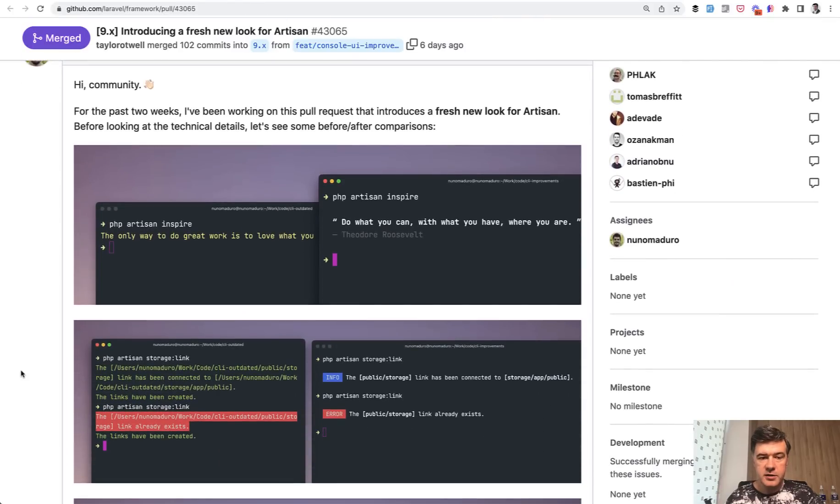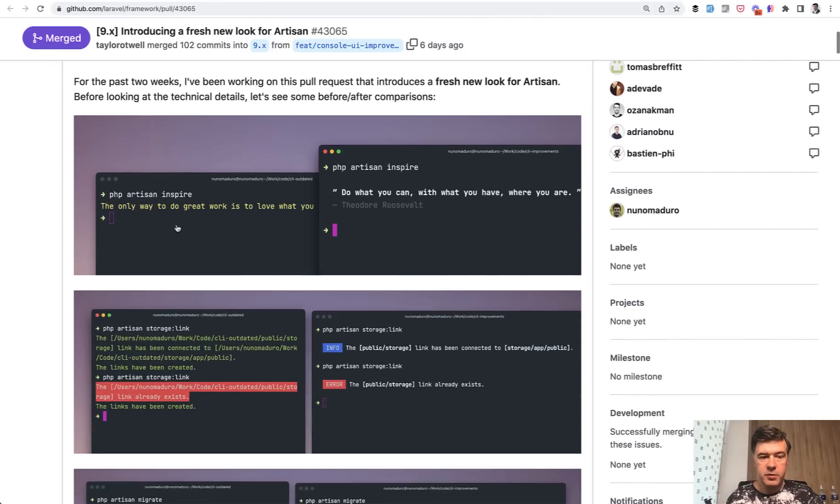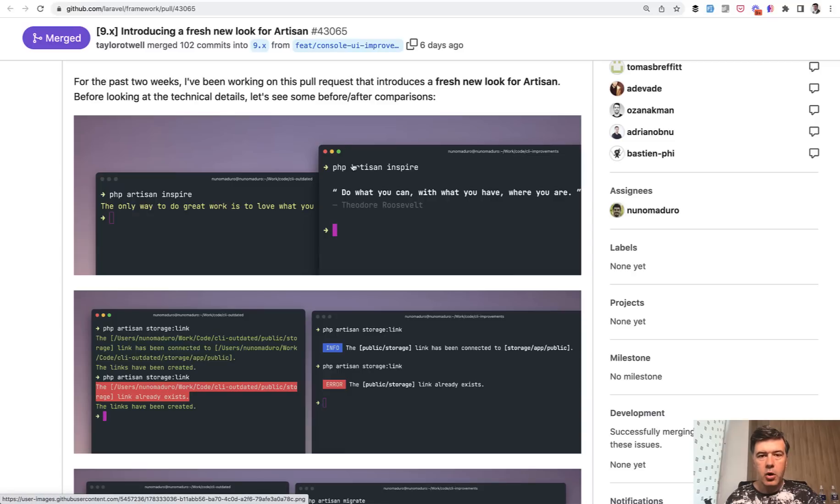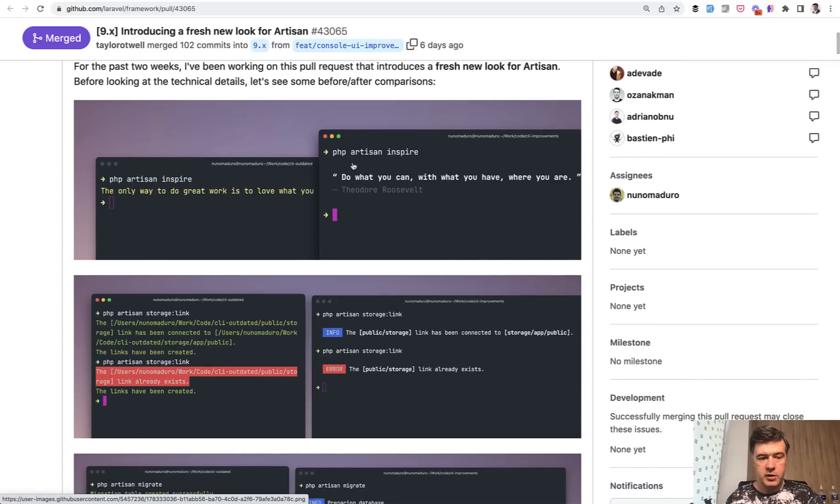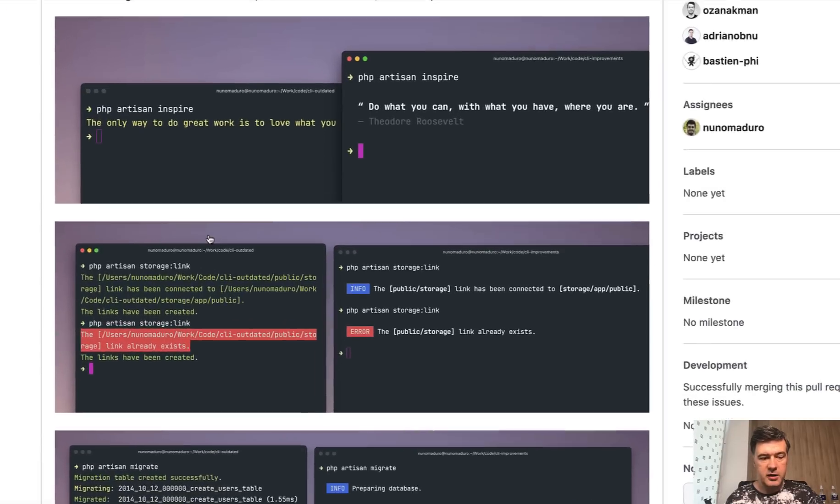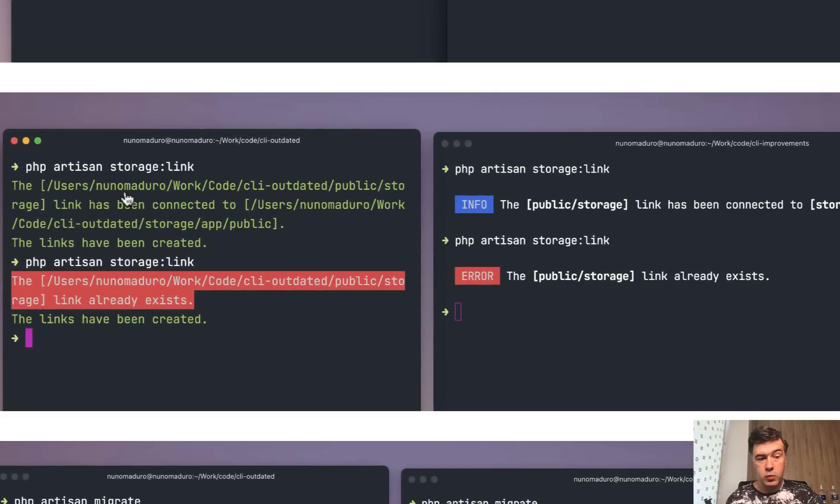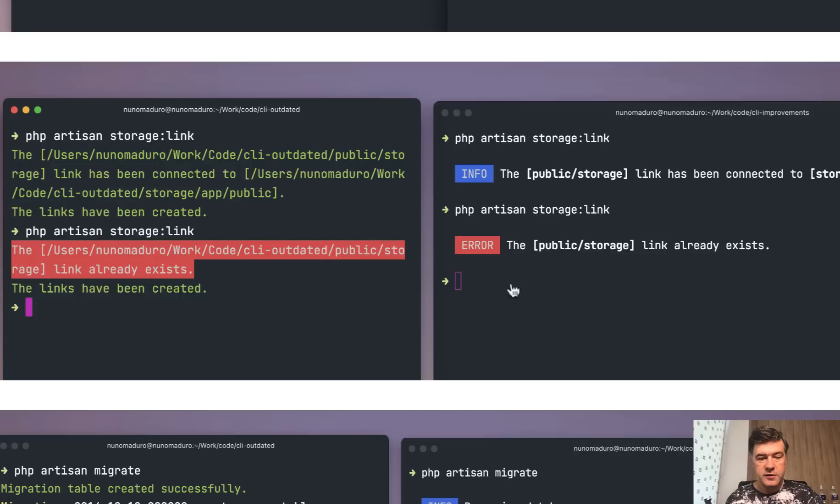Here you can see in the screenshots before and after. So all of the artisan commands were mostly storing the information, showing the information in line. It was styled, it was okay, it was readable, but what we'll have now is visually this.